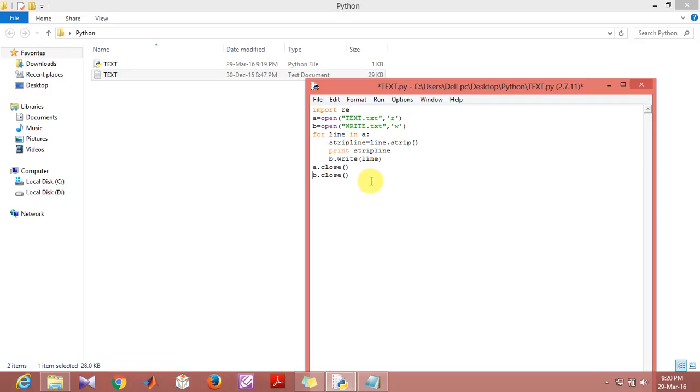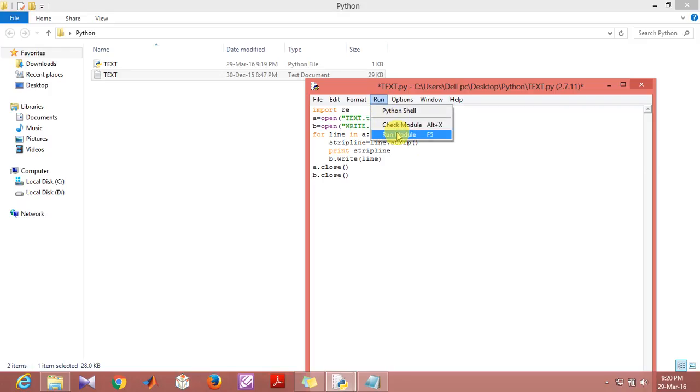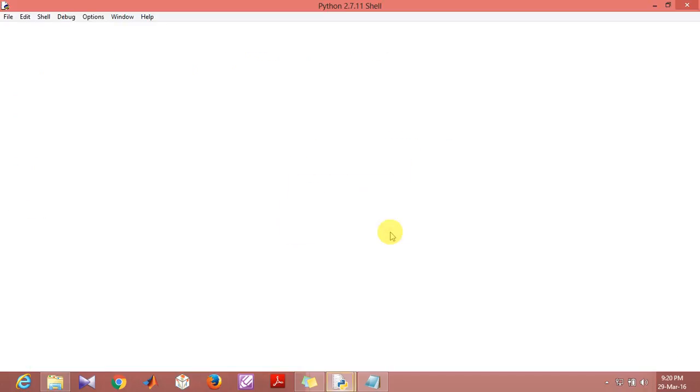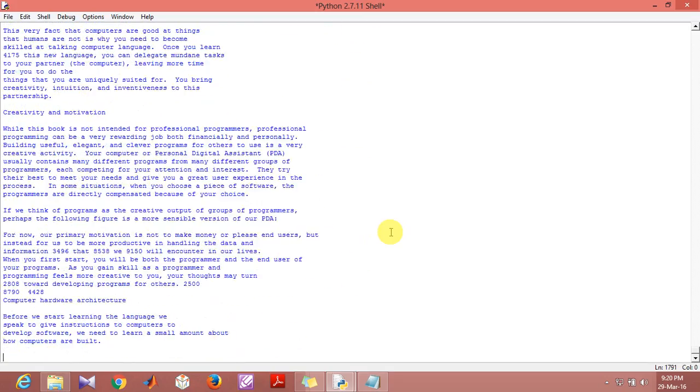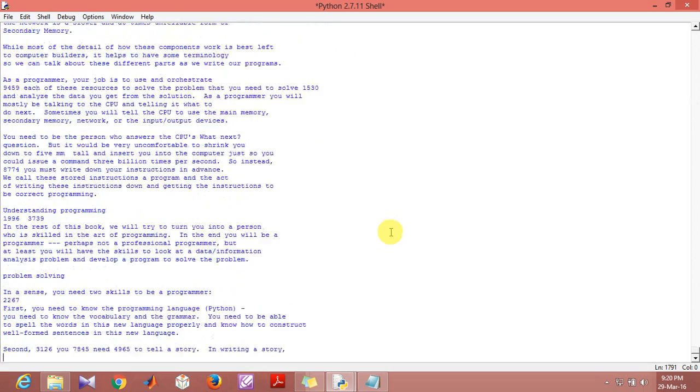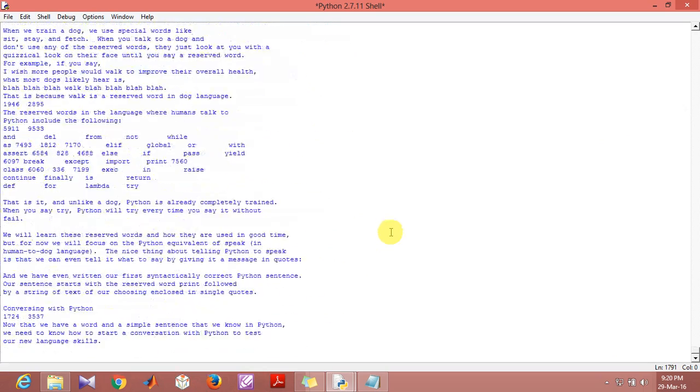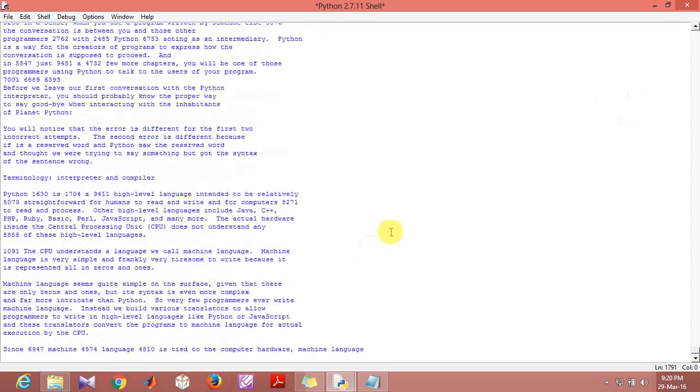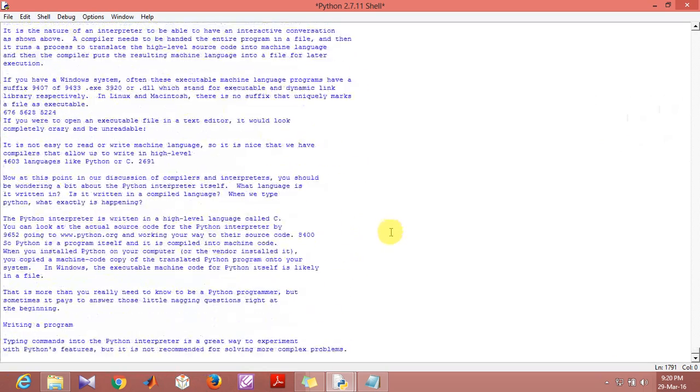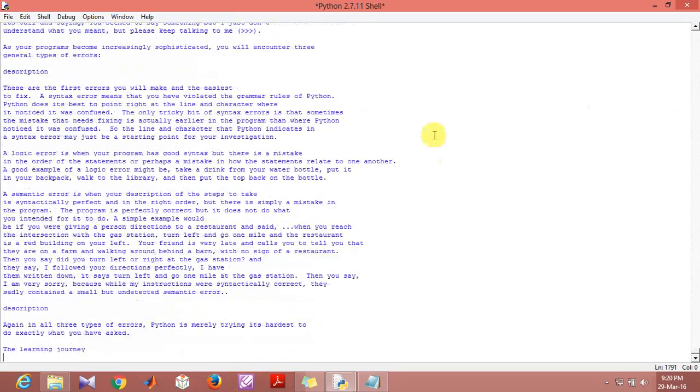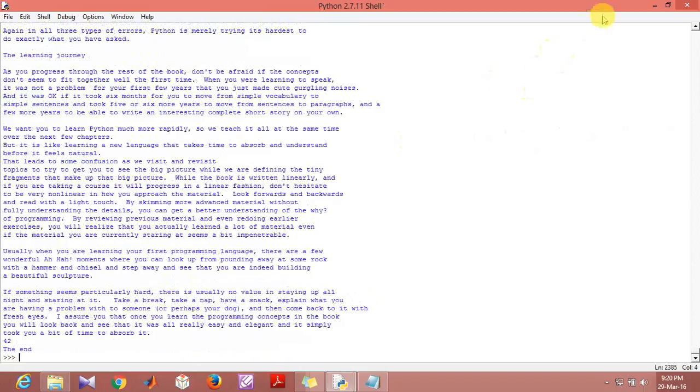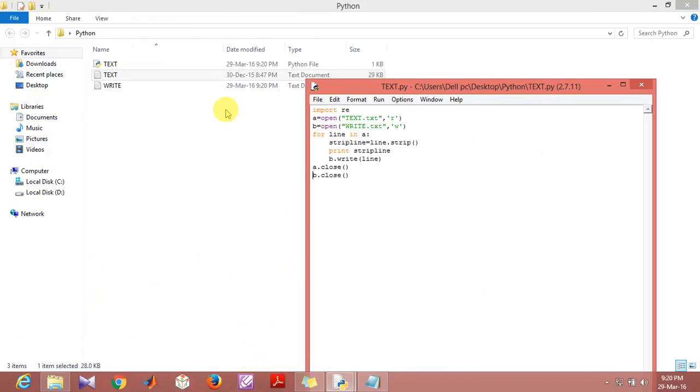It's very important that you are able to close both of them because sometimes what happens is if you're trying to make a change in a particular text file, then the system may not allow it because the files are opened here. Now I'll just run this program.